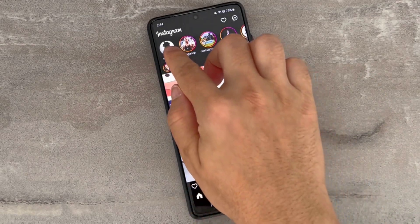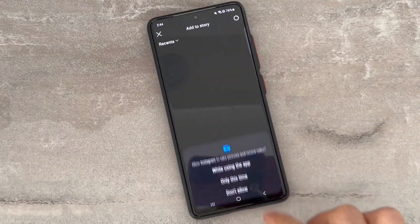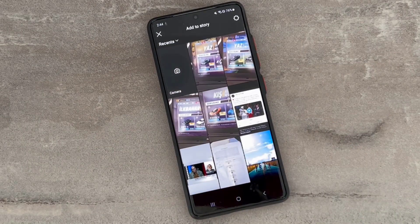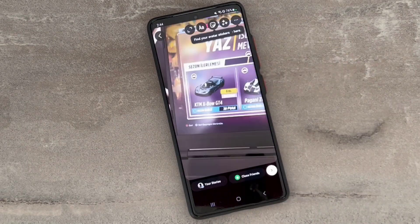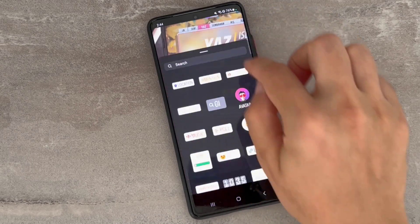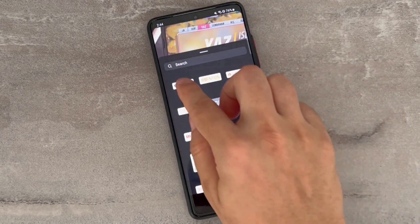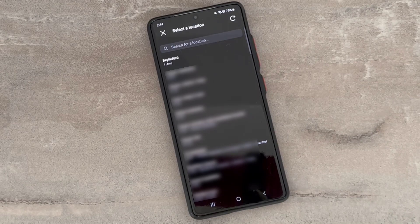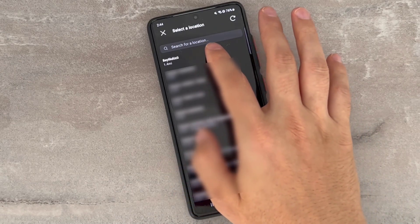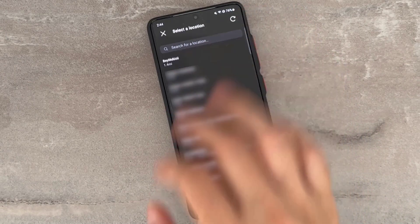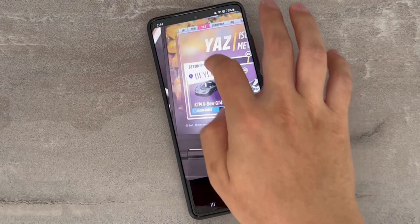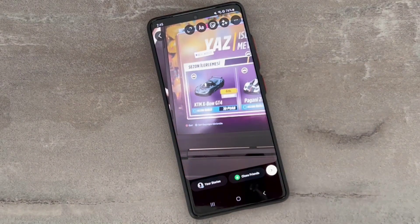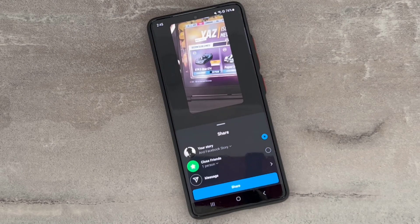Go click on adding a story and choose any photo you want. Then click on Location and add a location tag to the photo you added on your story. You're going to add this to your story.